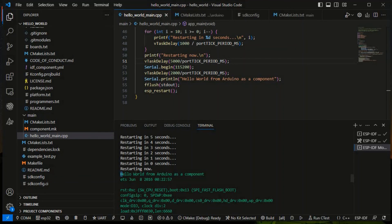You can see 'hello world from Arduino as a component' is printed. This is the basic idea of how we can use Arduino as a component in VS Code. In the next video, we may look at how to add other external libraries like Adafruit libraries or other Arduino-based libraries in ESP-IDF using ESP-IDF as a component. Thanks for watching, thank you very much!